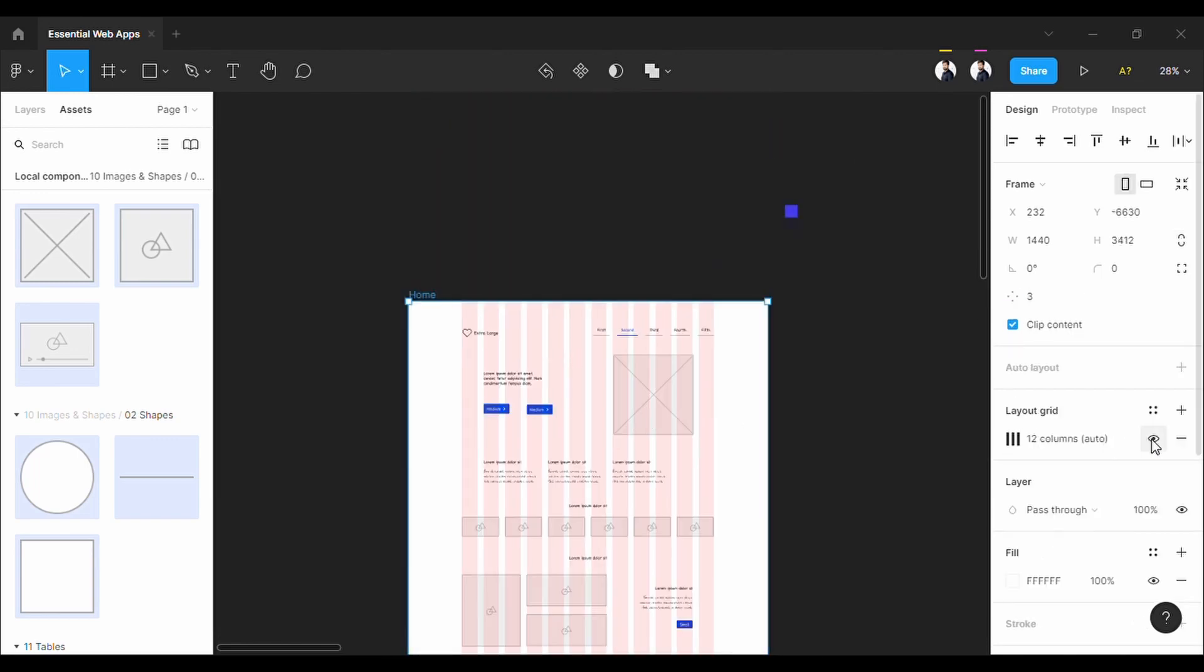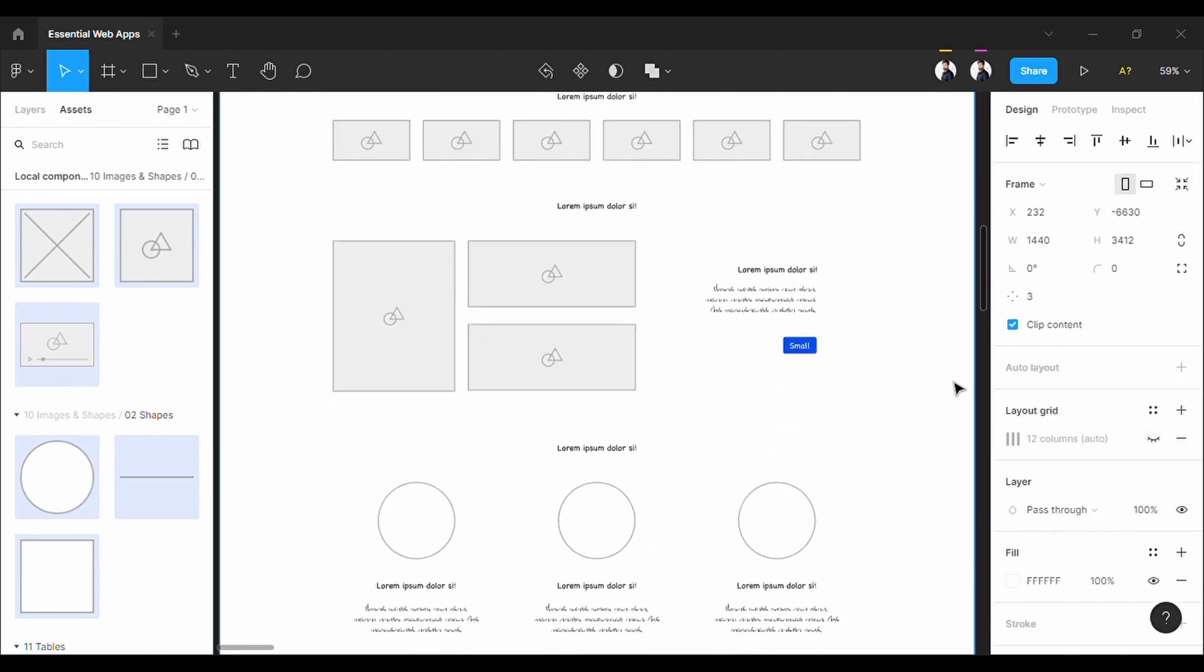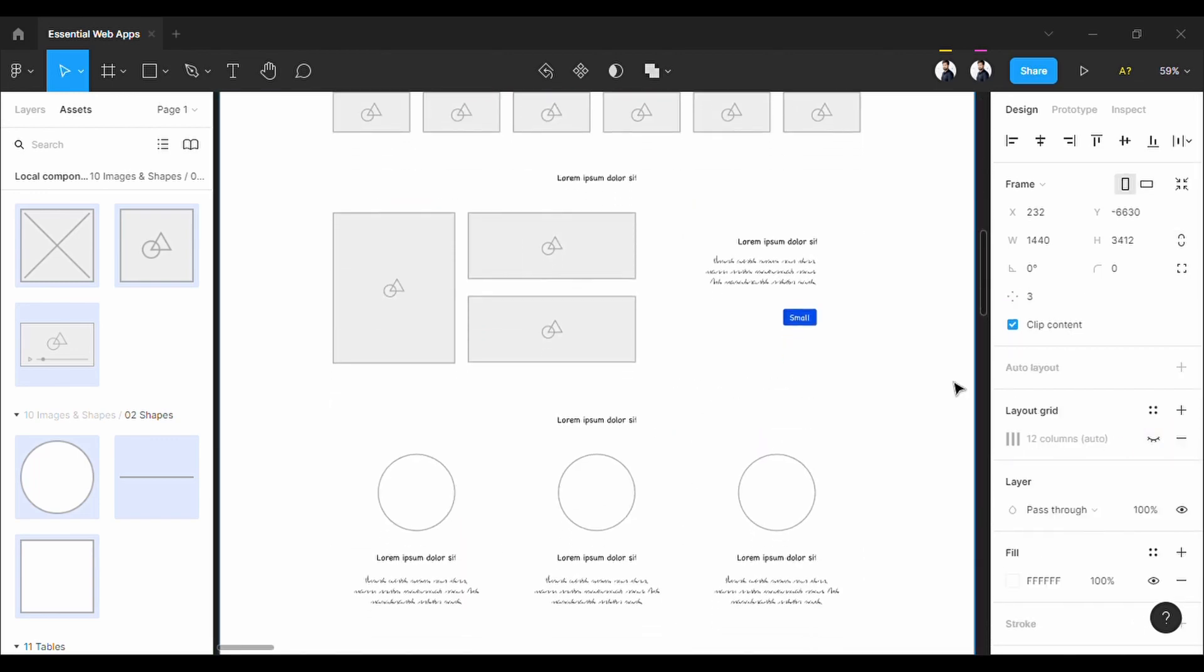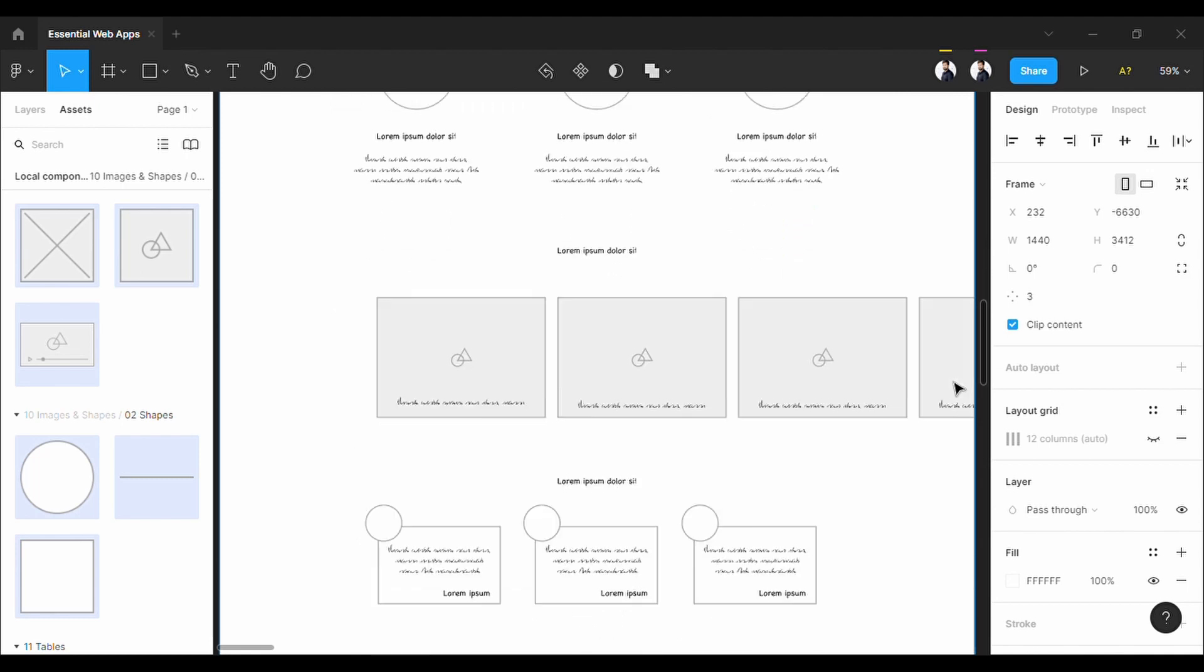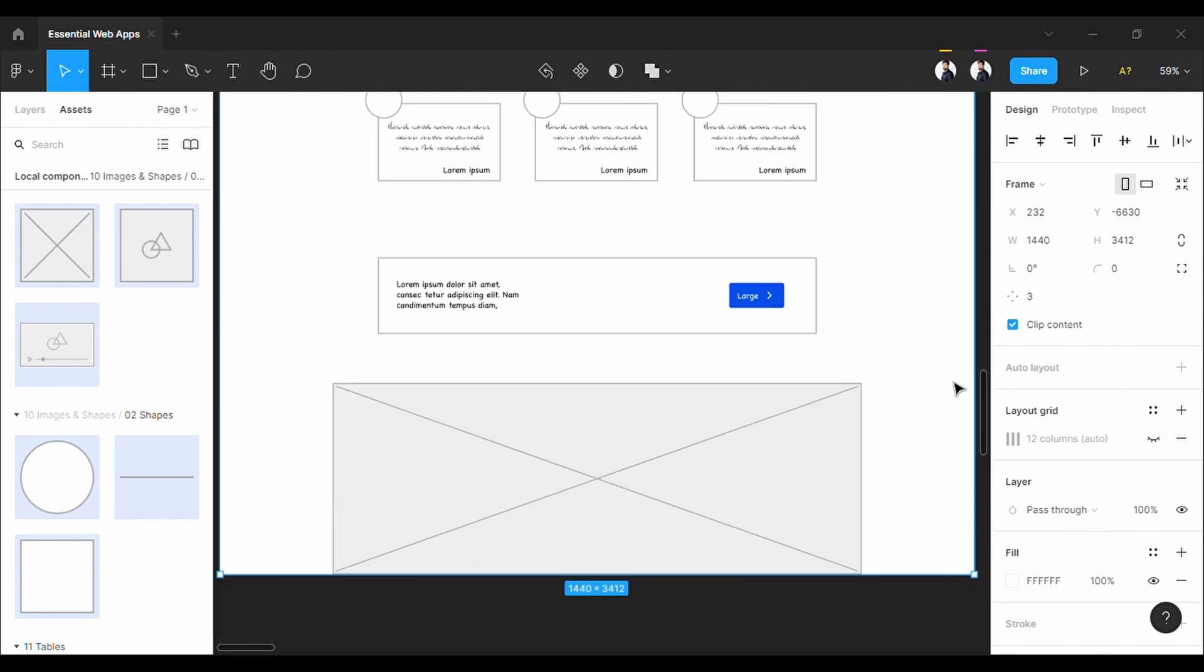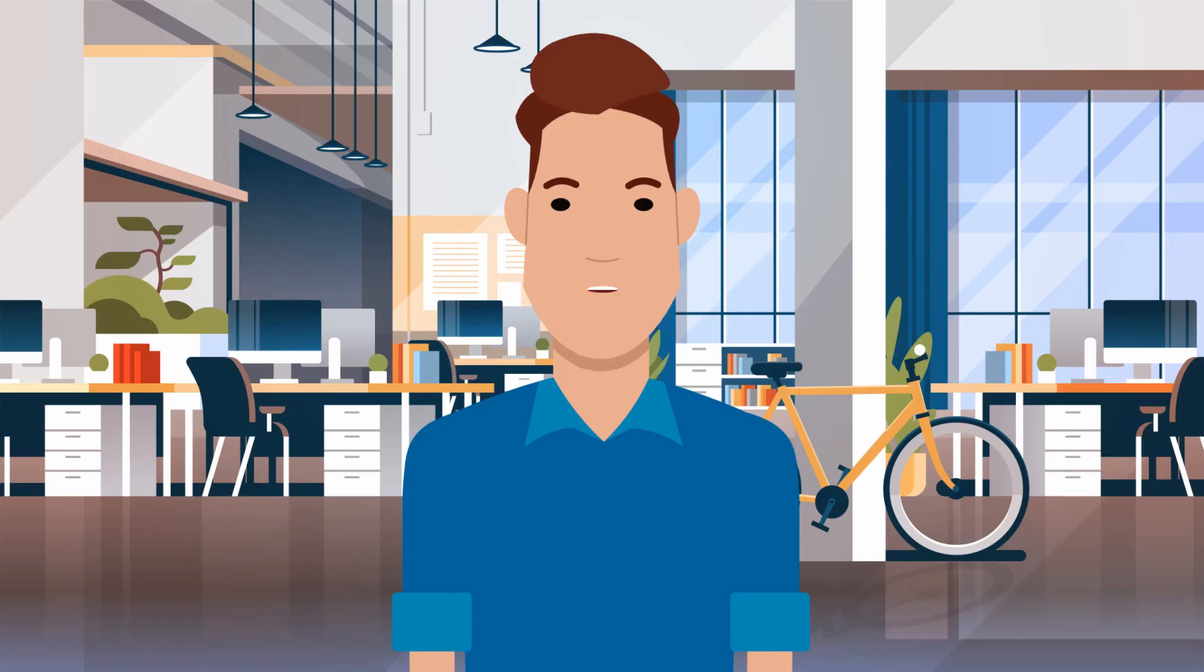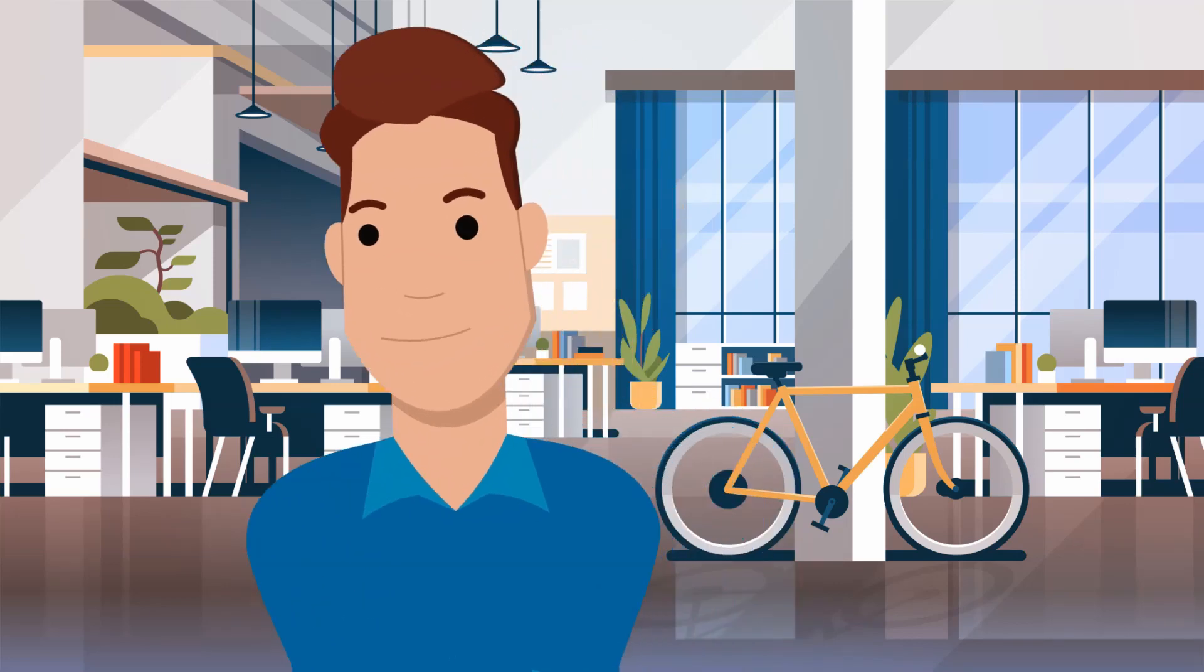All done. One tip: after you're done with initial wireframing, try to fill it up with real text. It will give you better perspectives of the UX. So there you go. If you like this video, please let us know in the comment section. And I will see you in the next part of this video.